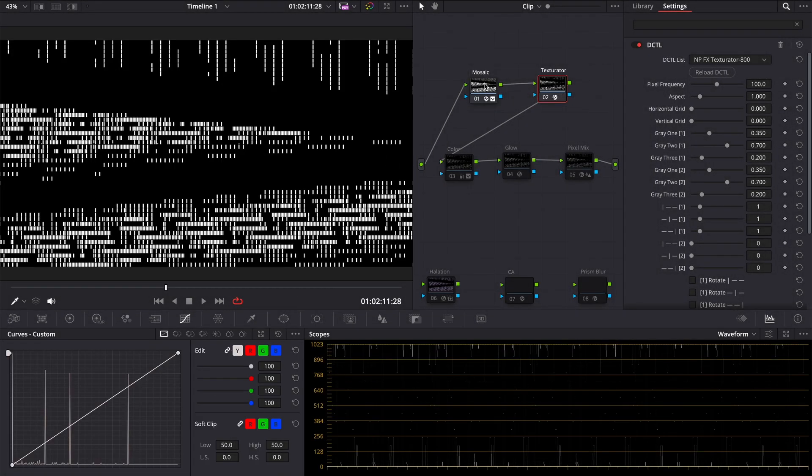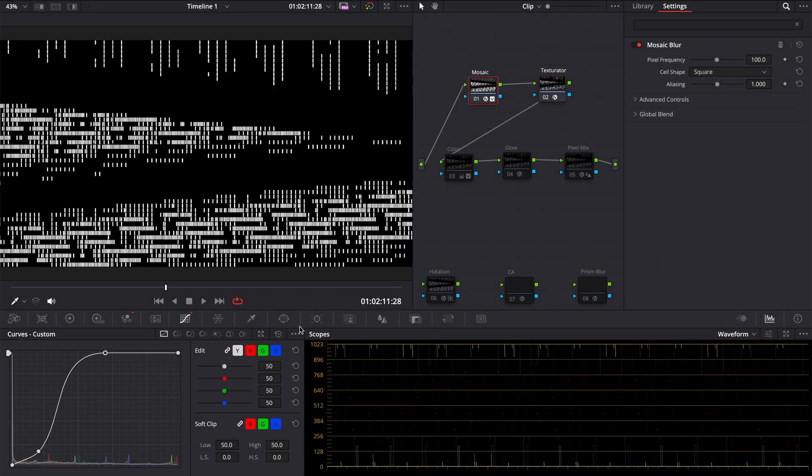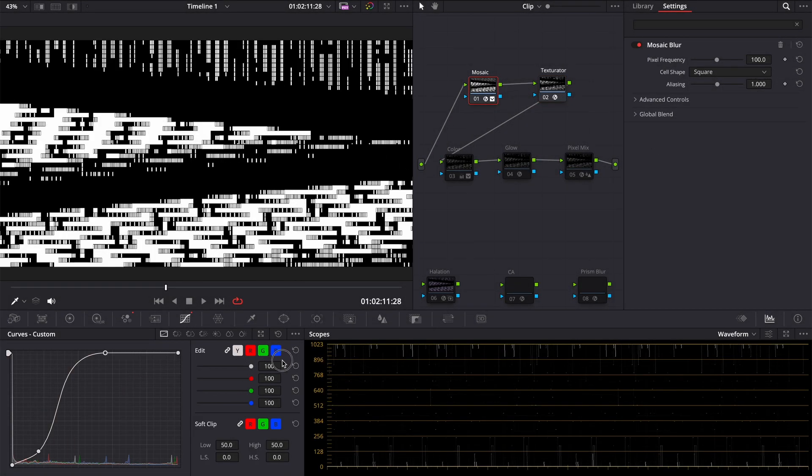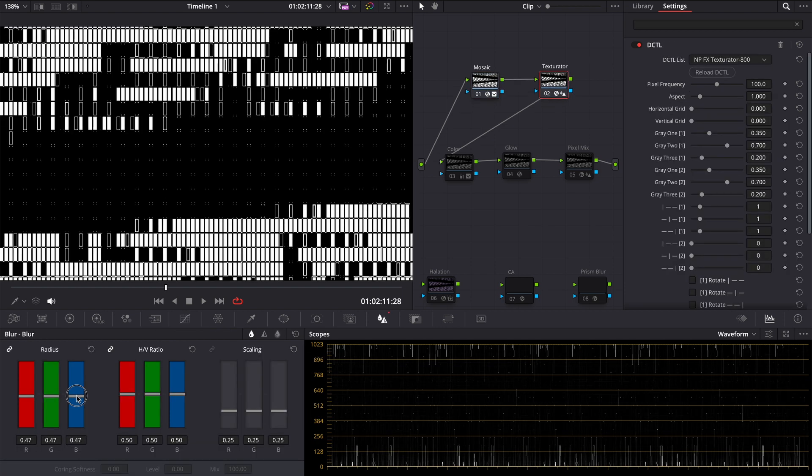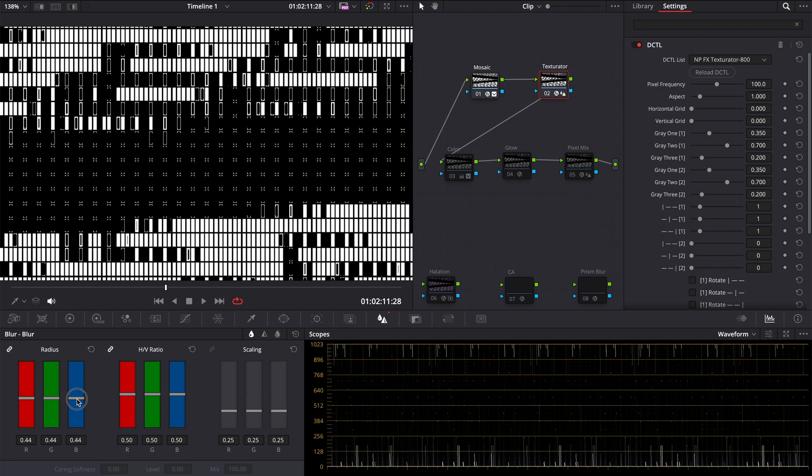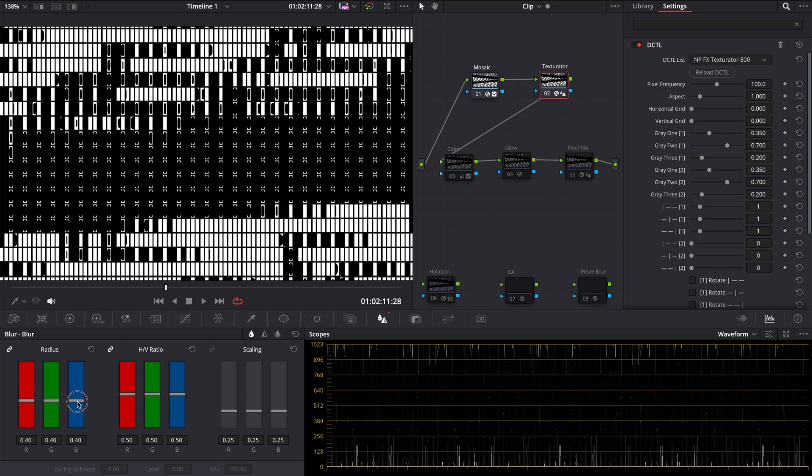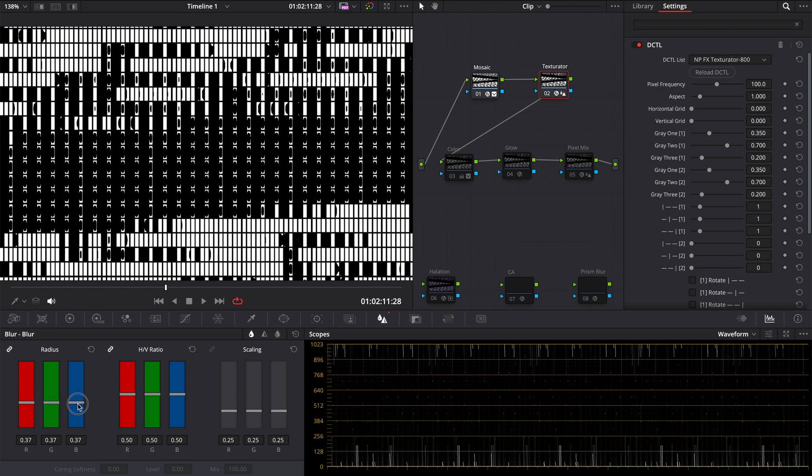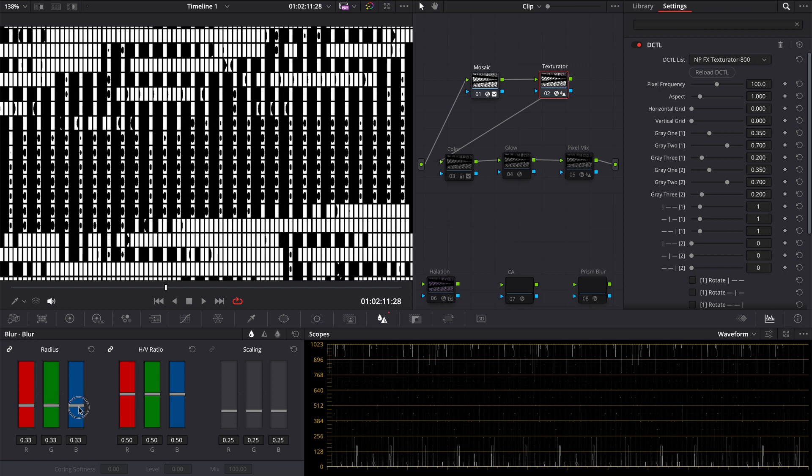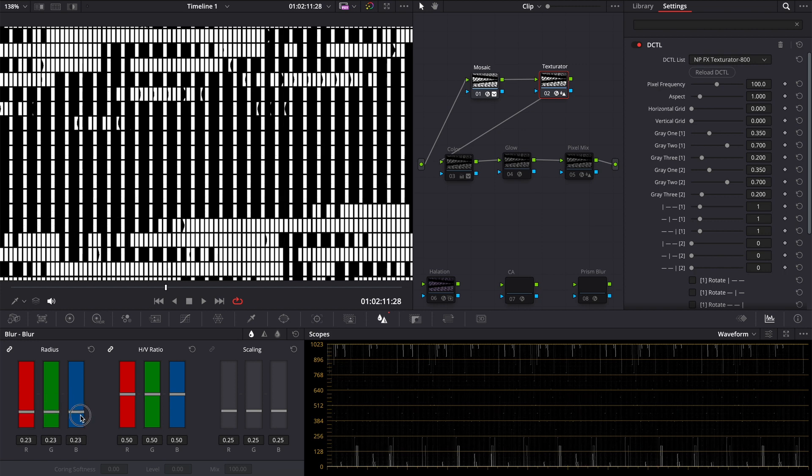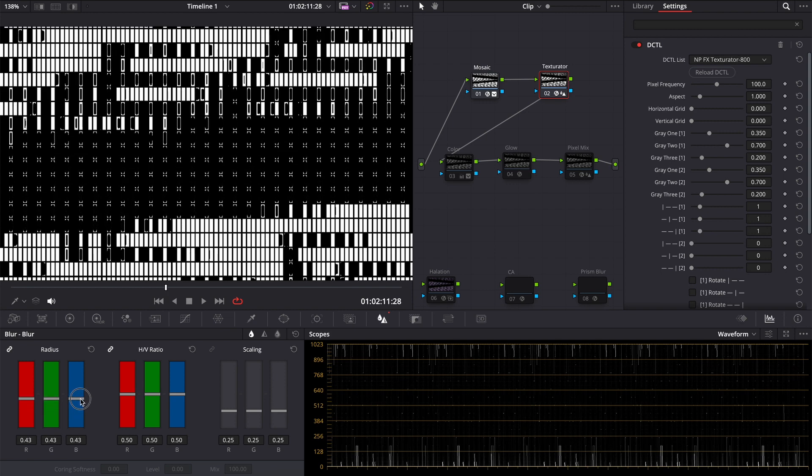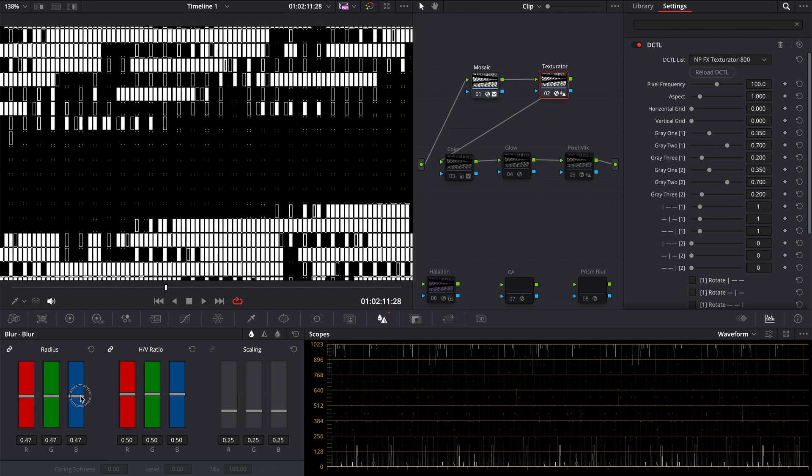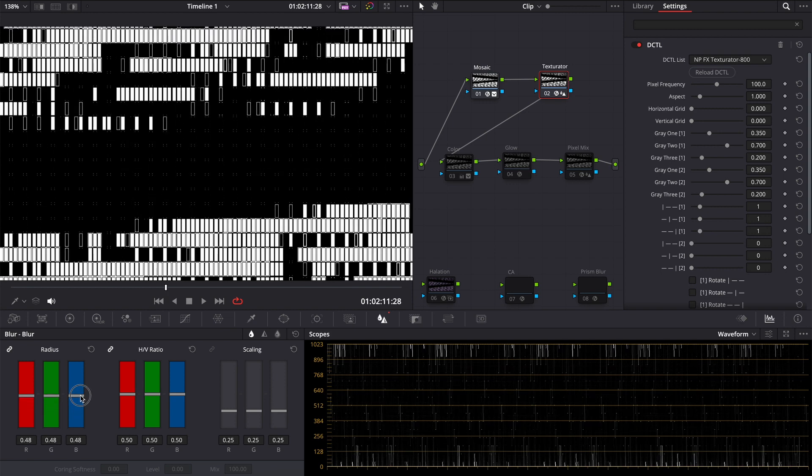So we can adjust our pattern revealing using curves on the previous node and with gray sliders in the DCTL. And here is a little secret. Since sharpness increases contrast on the contrasty edges, we can use sharpen to make our pattern even more interesting. Or you can use blur to make pixels rounder.